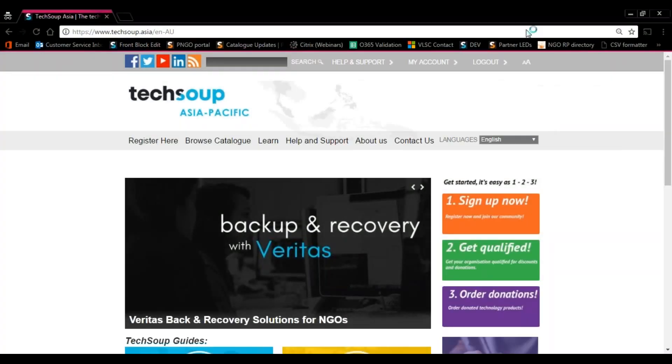To begin requesting for software through TechSoup Asia Pacific, make sure you're logged into your qualified account. Once logged in,